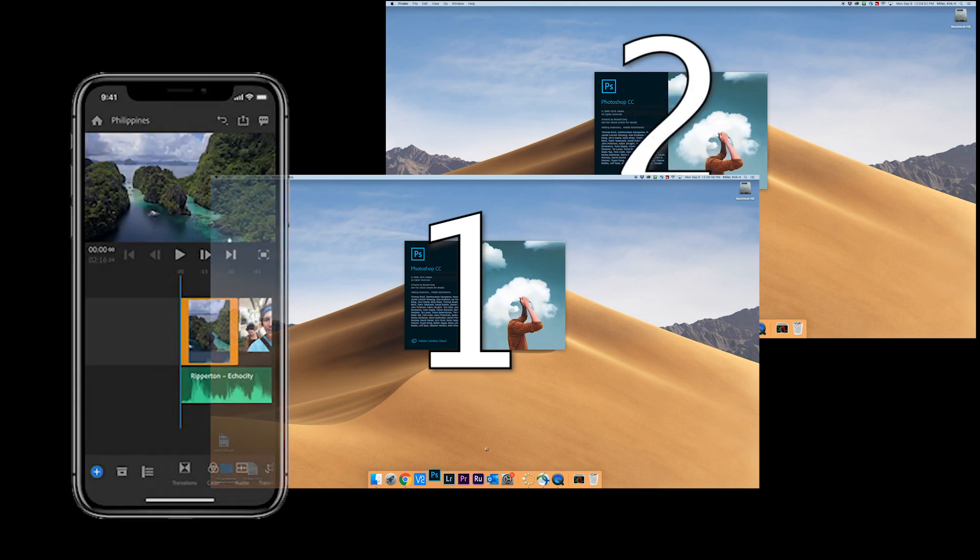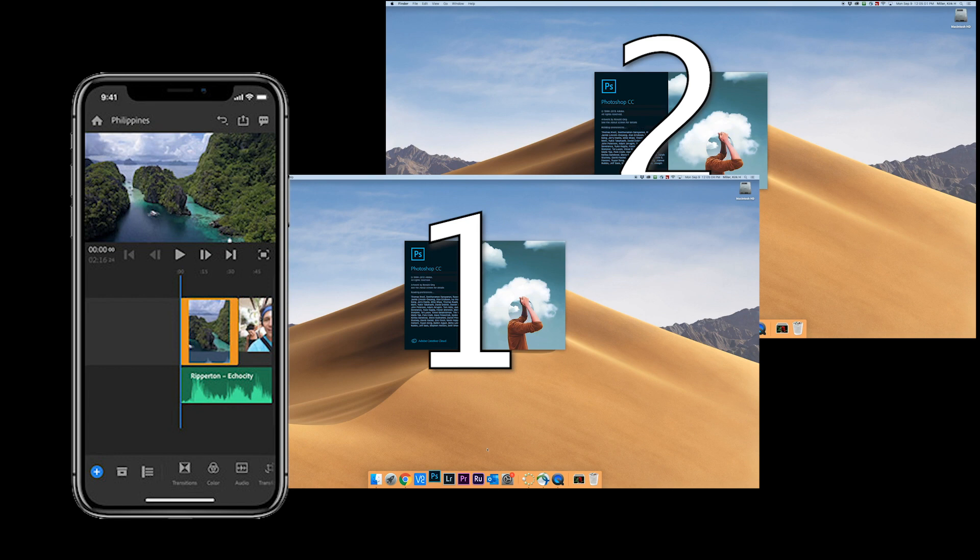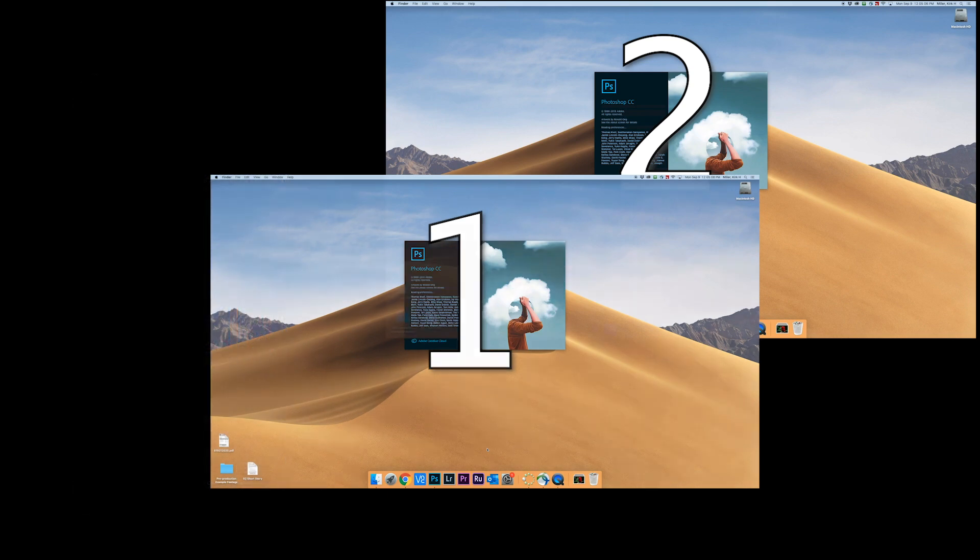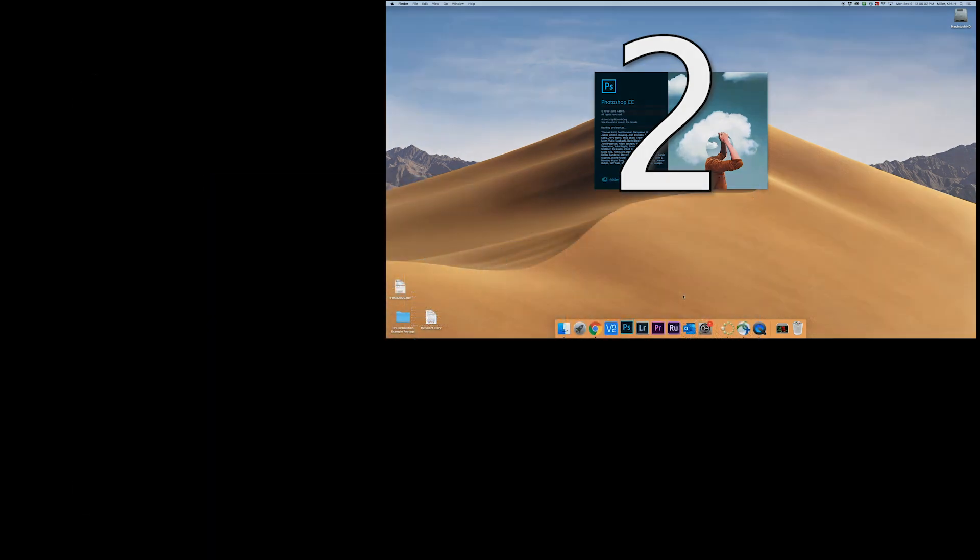Now, mobile devices don't count as one of your two. So if you have, say, Premiere Rush or one of the other programs that are available on mobile devices, that won't count against your two that can be logged in at the same time.